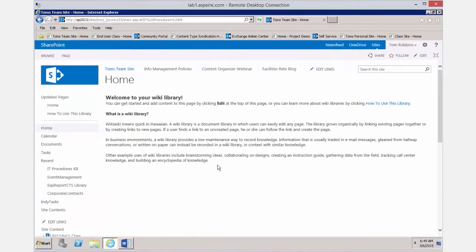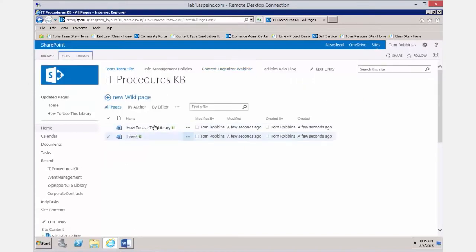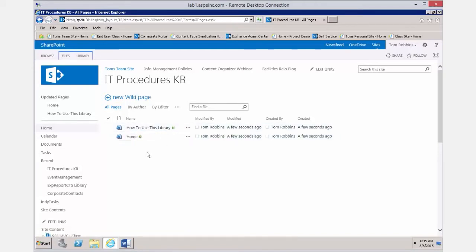When you open this IT procedures wiki library, instead of displaying the actual documents in the library, it displays the home page — the web page designated as the home page. If you want to see the contents of the wiki library, go to the Page tab and there's a link called 'View All Pages.' From here we see it as a library — you'll see we have an HTML document for the home page and another called 'How to Use This Library.'